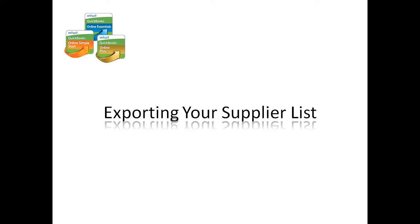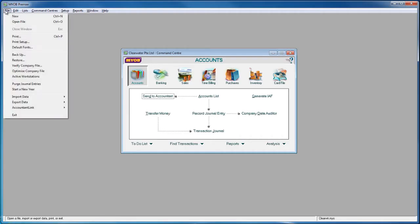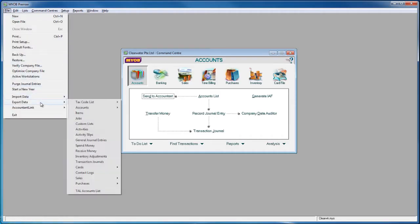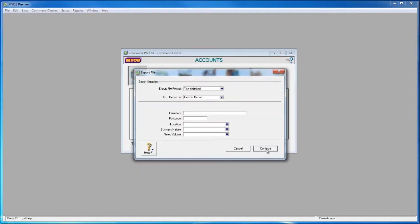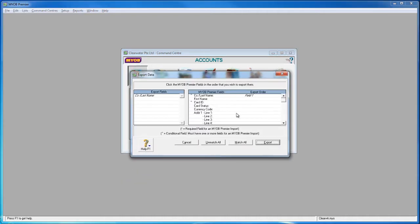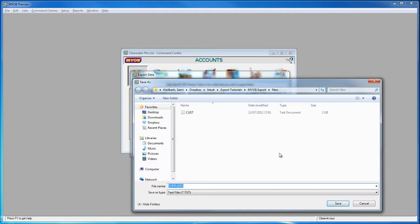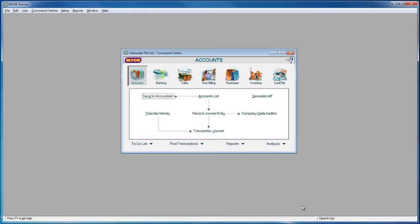From MYOB, go to File, Export Data, Cards, and Supplier Cards. Follow the process in the exact same way as you did for the customer cards. Then export the data into a new text file.